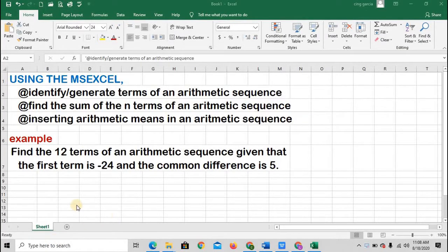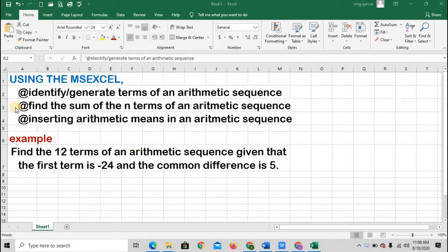In this video, we are going to make use of MS Excel to: number one, identify or generate terms of an arithmetic sequence; two, find the sum of the n terms of an arithmetic sequence; and three, insert arithmetic means in an arithmetic sequence.